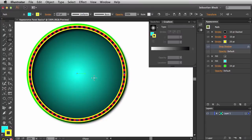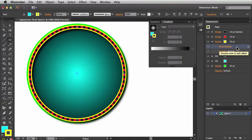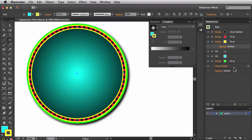We can also control where the drop shadow is applied. Right now it's targeting just the yellow stroke — but if I want it applied to the entire object, I can click and drag it down to the bottom of the stack. Once I release, the drop shadow is now applied to the entire object. And those are some of the basics of the Appearance Panel in Adobe Illustrator.